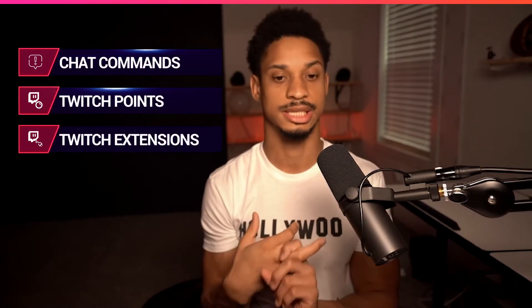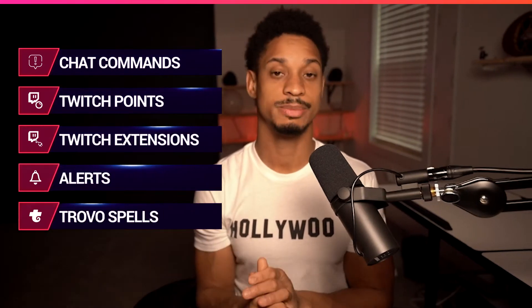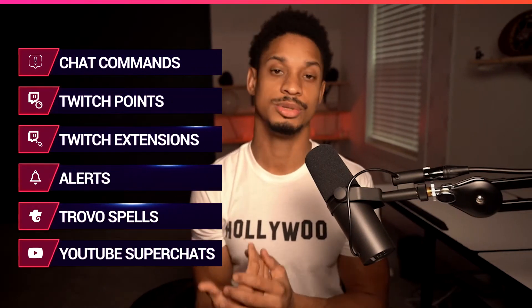Studio items are very important because it's where you'll be using things that tie into different chat commands, Twitch points, Twitch extensions, alerts, trouble spells, YouTube super chats, and so on and so forth.